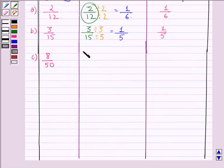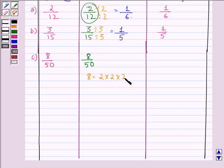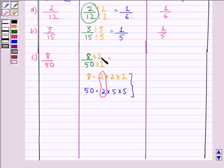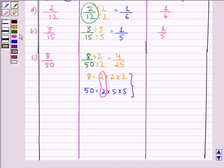Part C is 8 divided by 50. We can express 8 as 2 into 2 into 2, and 50 as 2 into 5 into 5. Their highest common factor is 2. So we divide the numerator and denominator by 2: 8 divided by 2 is 4, and 50 divided by 2 is 25. Since 4 and 25 have no common factor, the simplest form is 4 by 25.